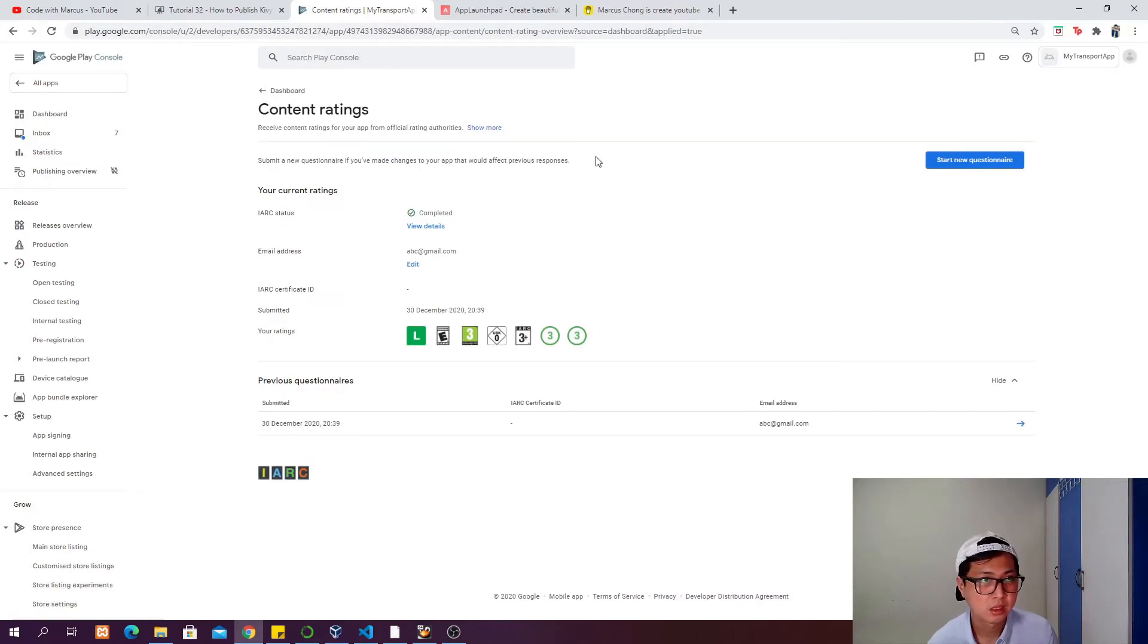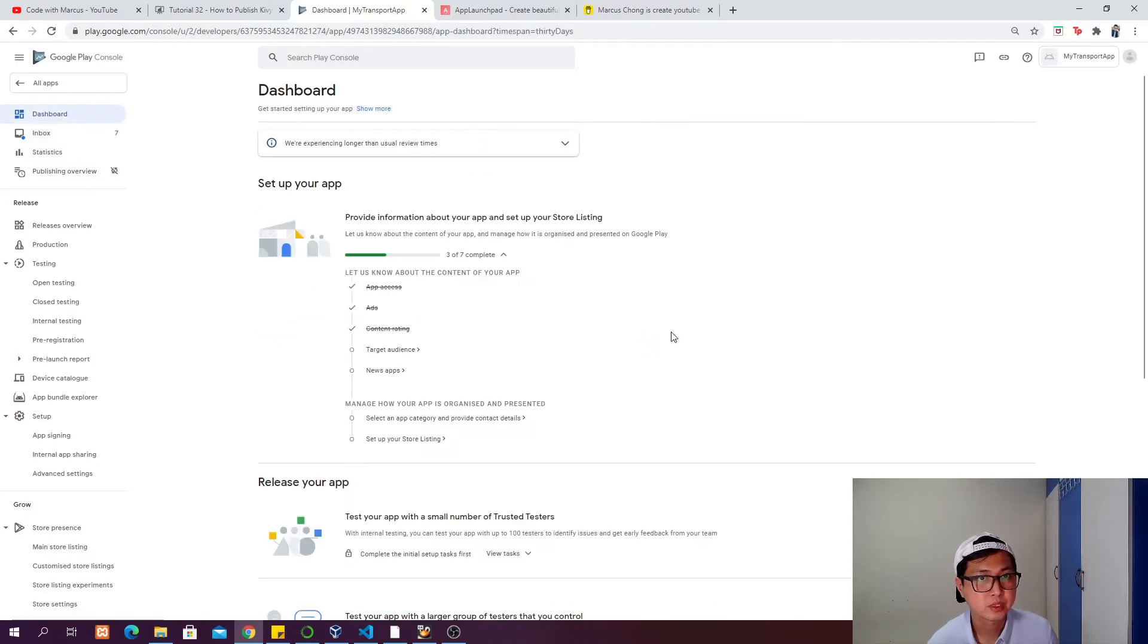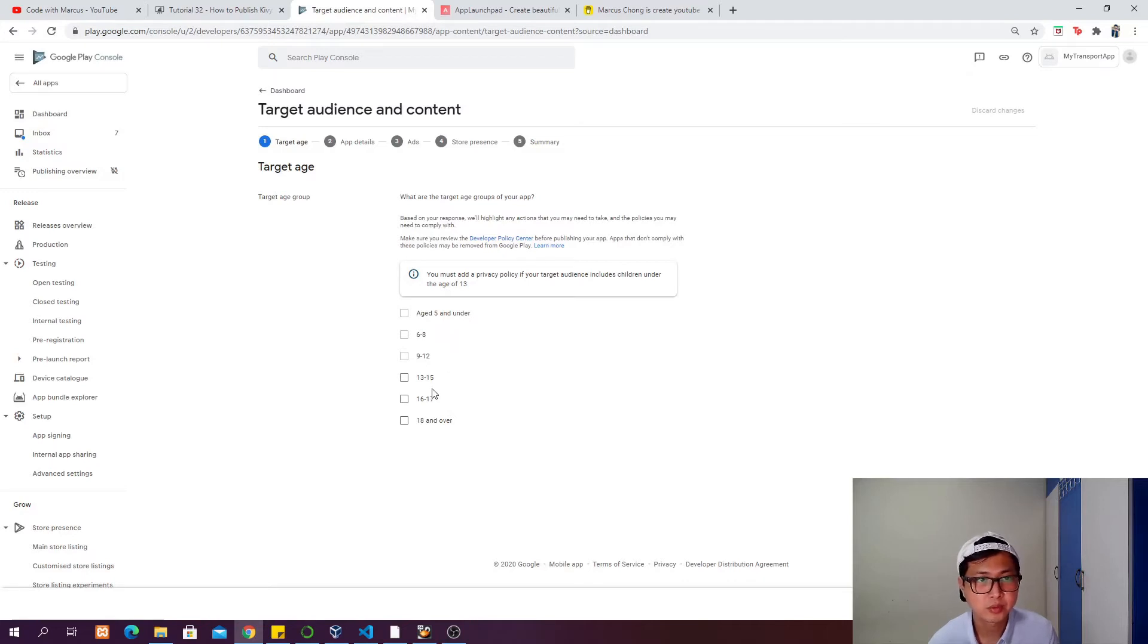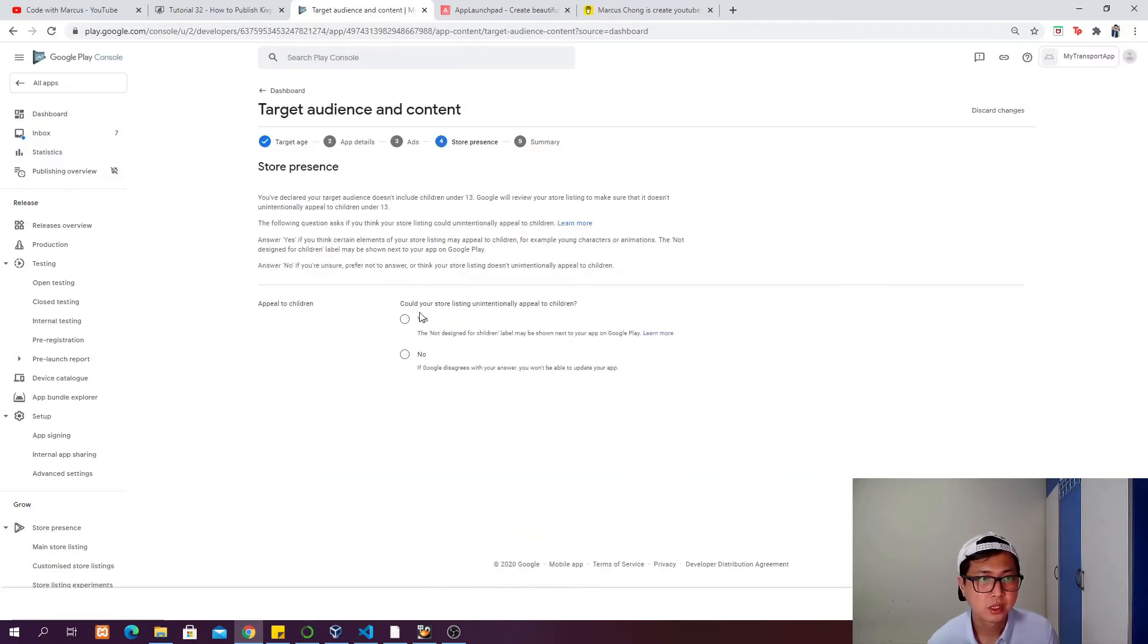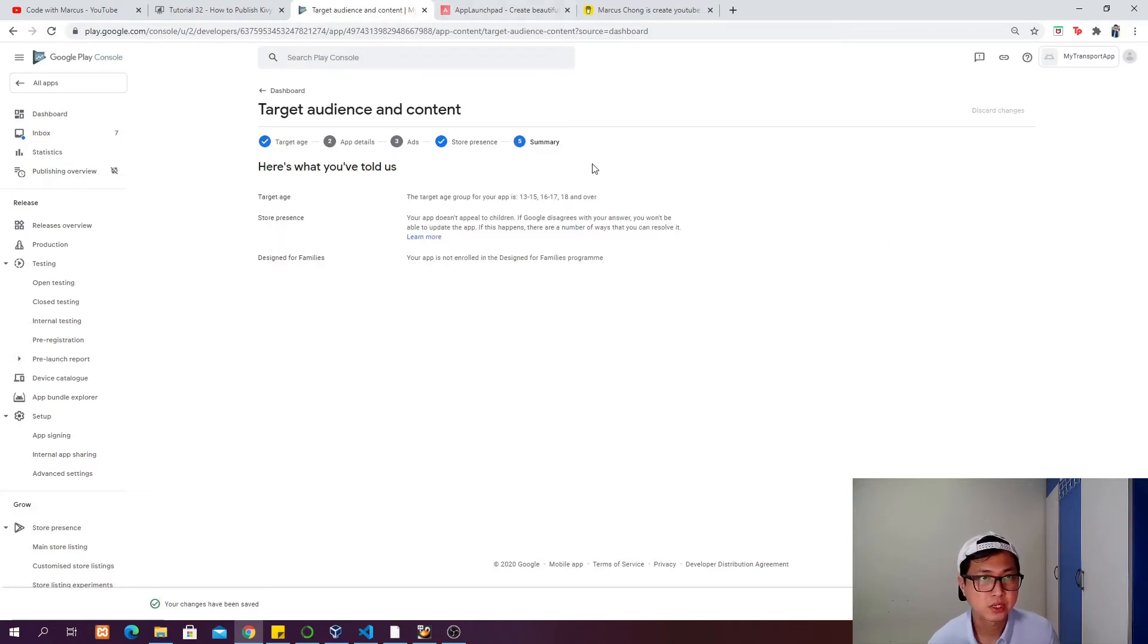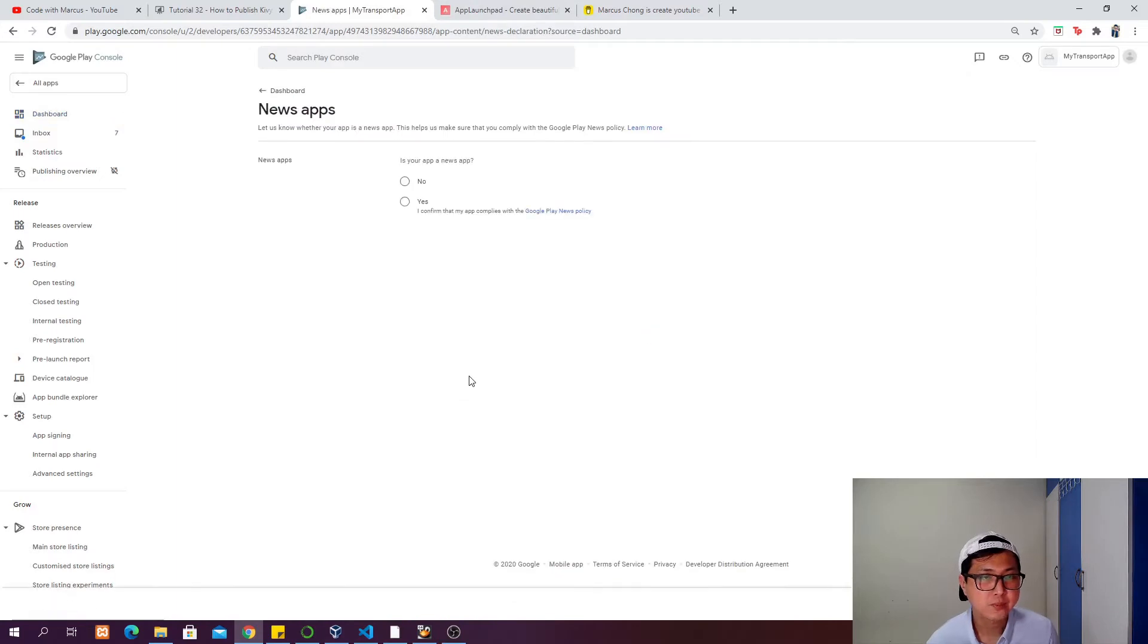The target audience will be the next one. You can decide the target age that your app is targeting. For my case, probably I'll choose 13 to 15, 16 to 17, and 18 and over. Click next. Could your store listing unintentionally appeal to children? No. Next, then save. Then the news app - is your app a news app or not? For my case, no.